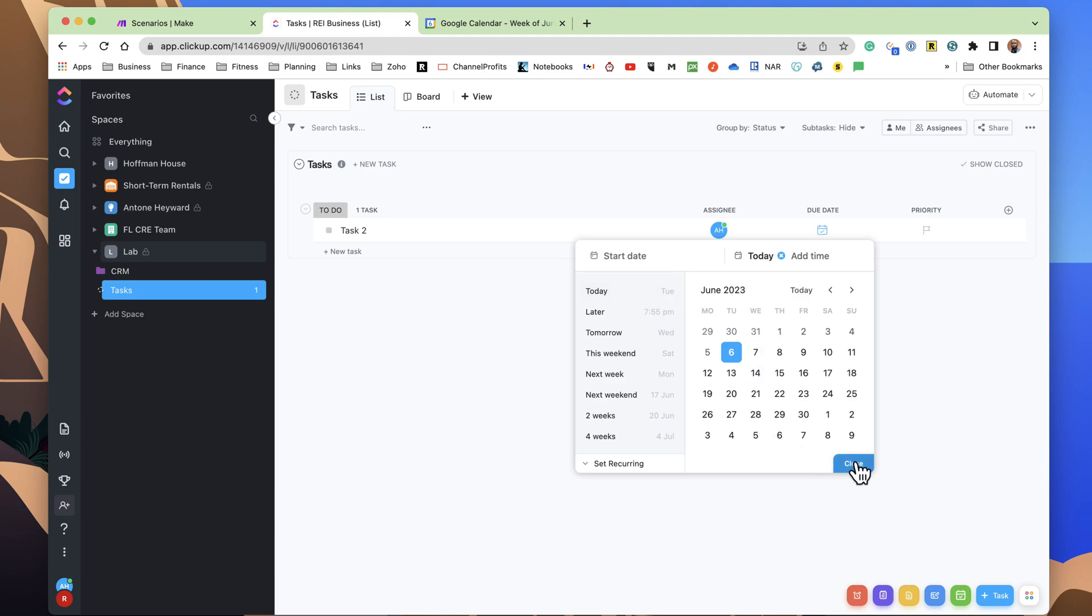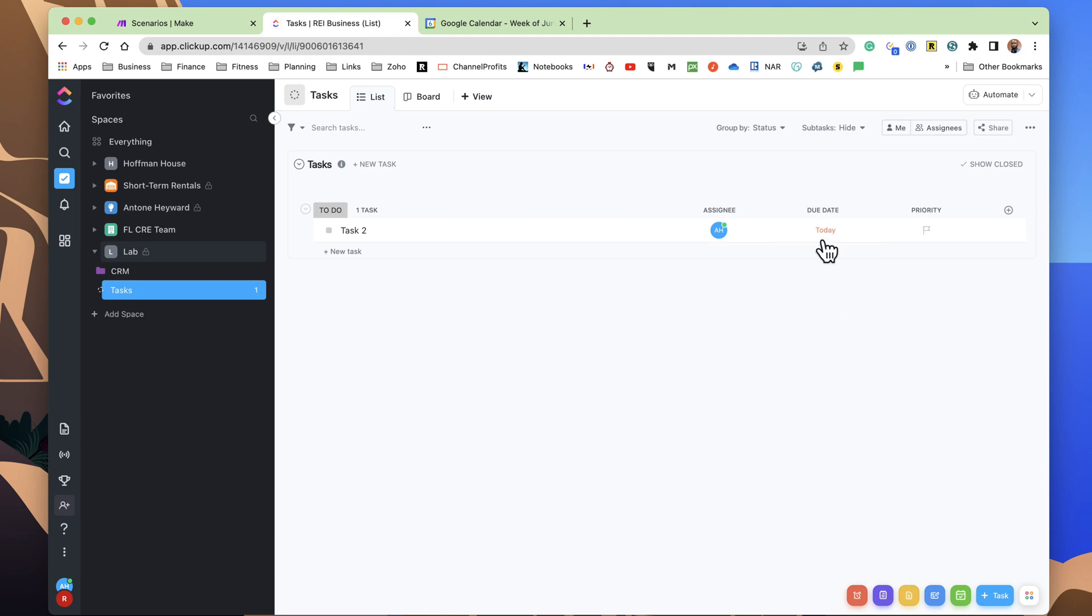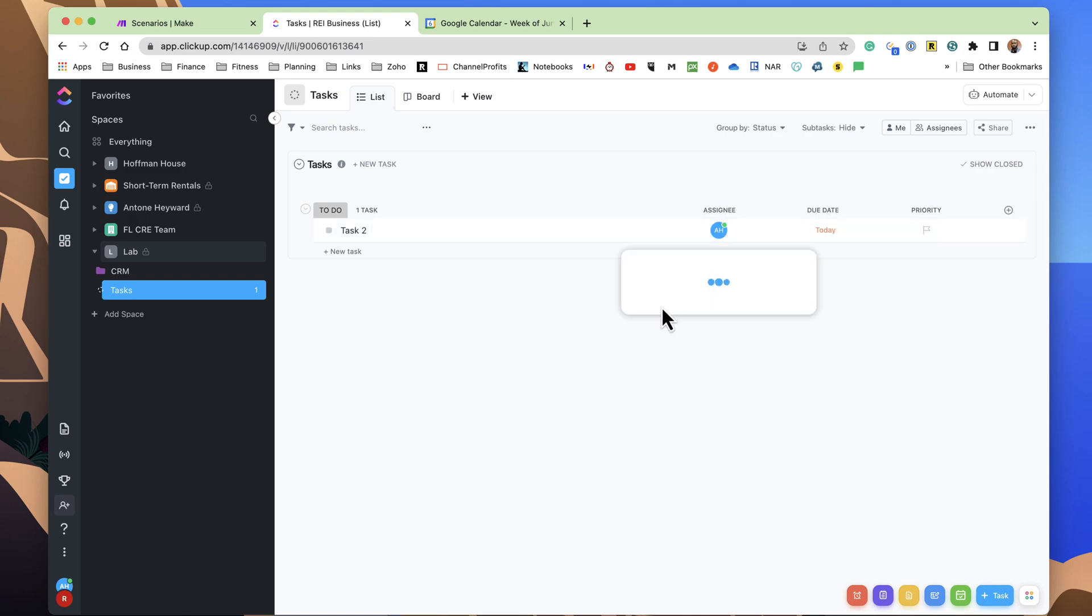So I go ahead and give it a due date here. I've assigned it to myself, and based on the way I've configured the Calendar Sync, this will sync into the Google Calendar. Now, that sync process is not immediate. It's not real time. So once it's synced, I will show you what it looks like in the calendar.